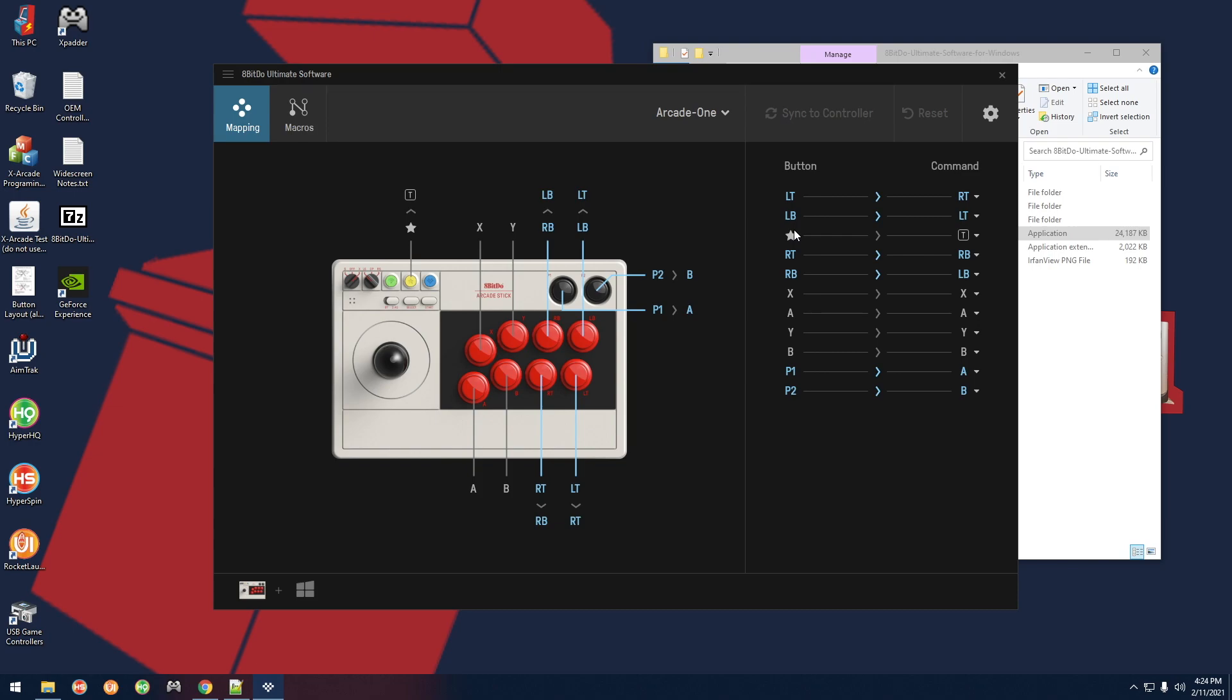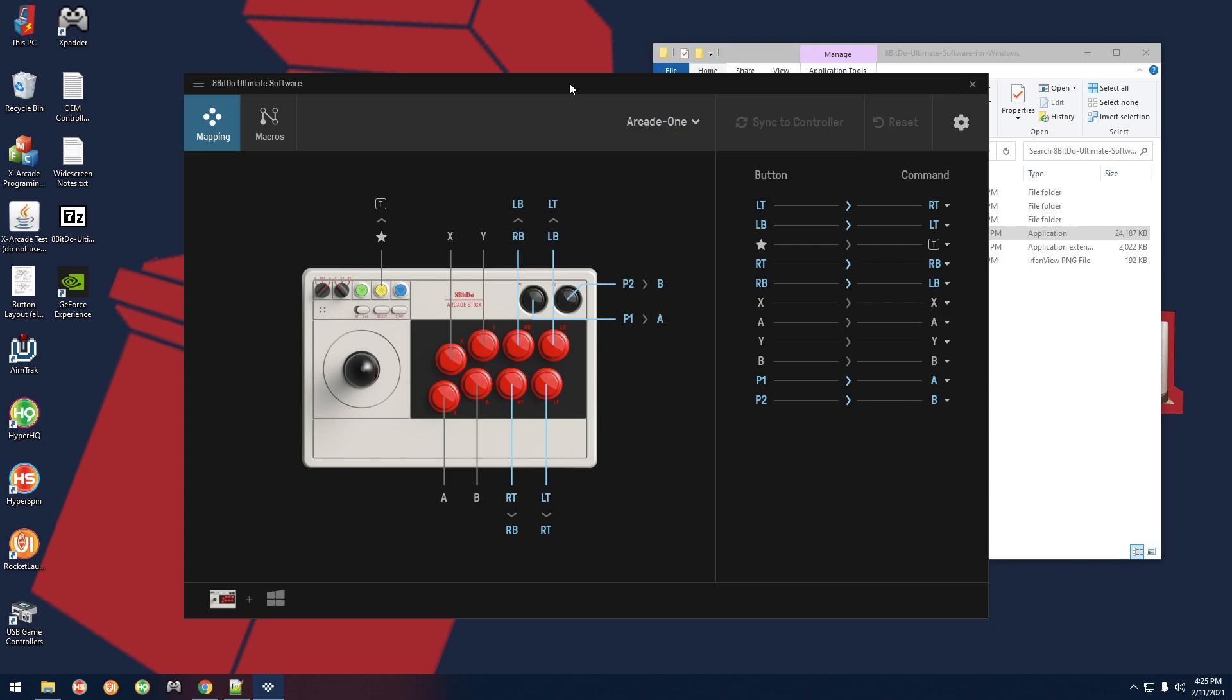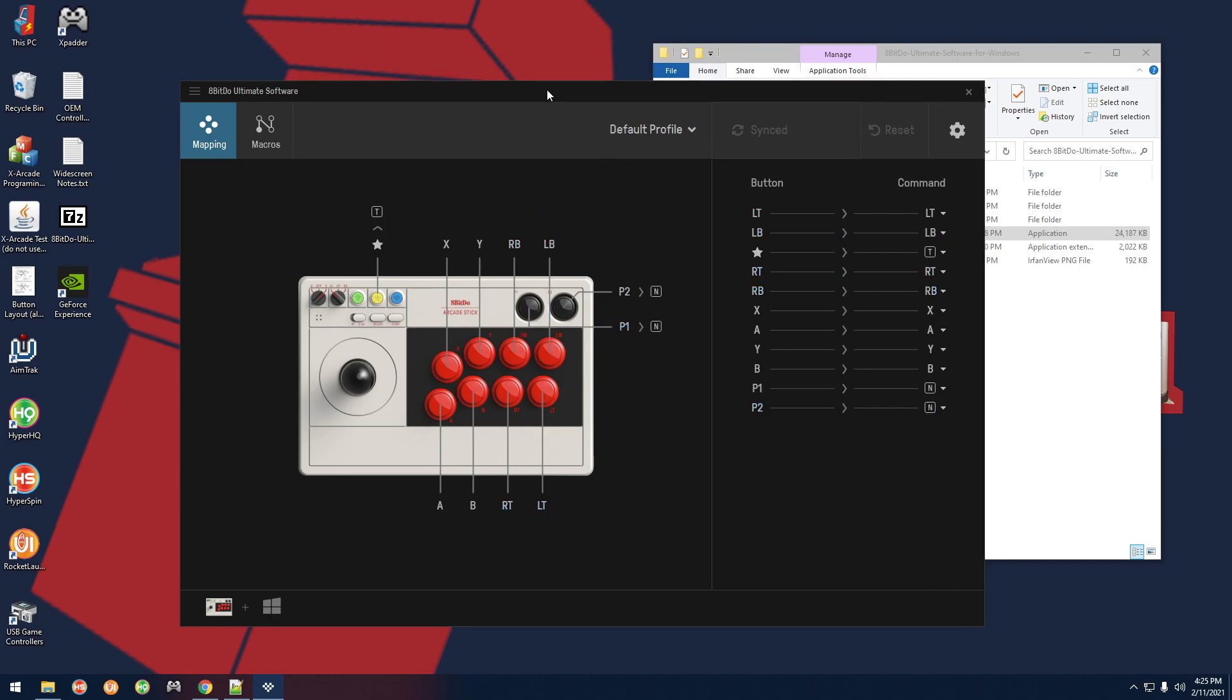There you go, it detected the joystick and it brings up the GUI right here. Now I already configured mine so that's why you see all this stuff, but normally this is what yours is going to look like at first. What you would want to do is you want to change a few things around.